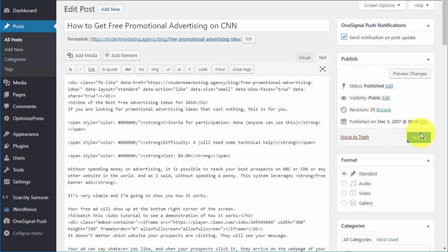And if you happen to click the update button more than once in the same day and this is checked, have no fear, the people on the list will not receive a second message. If they've already received it once that day, they won't receive it again.